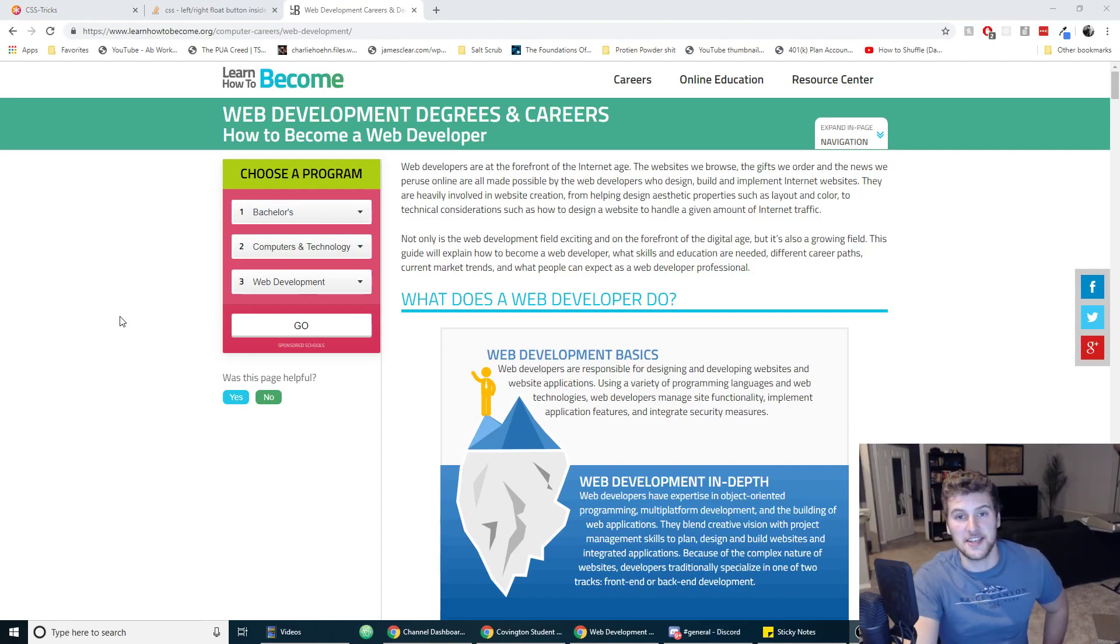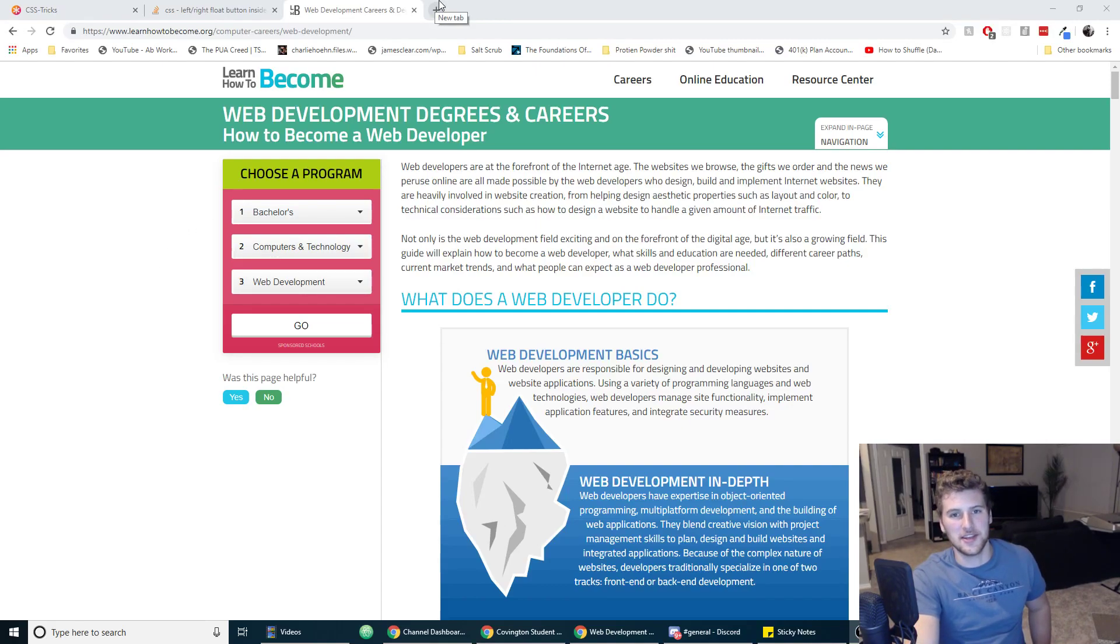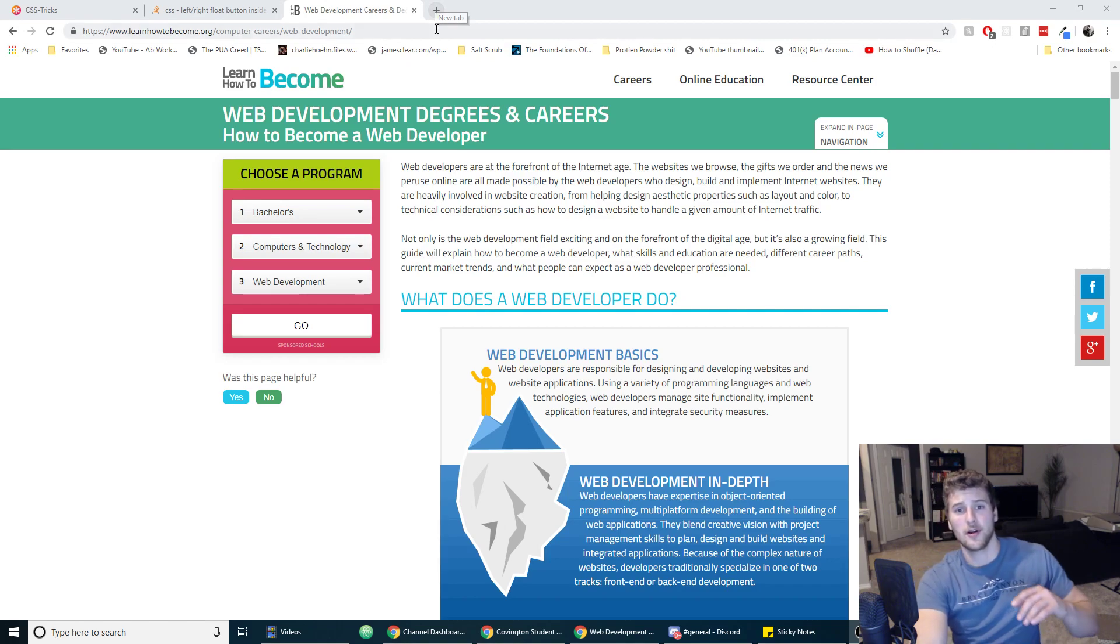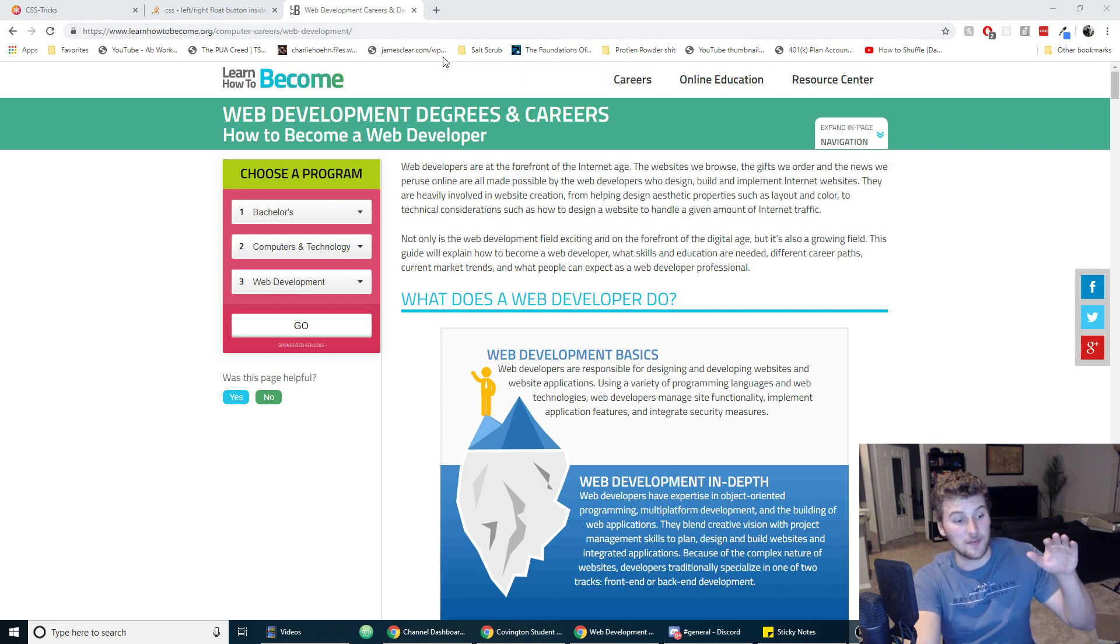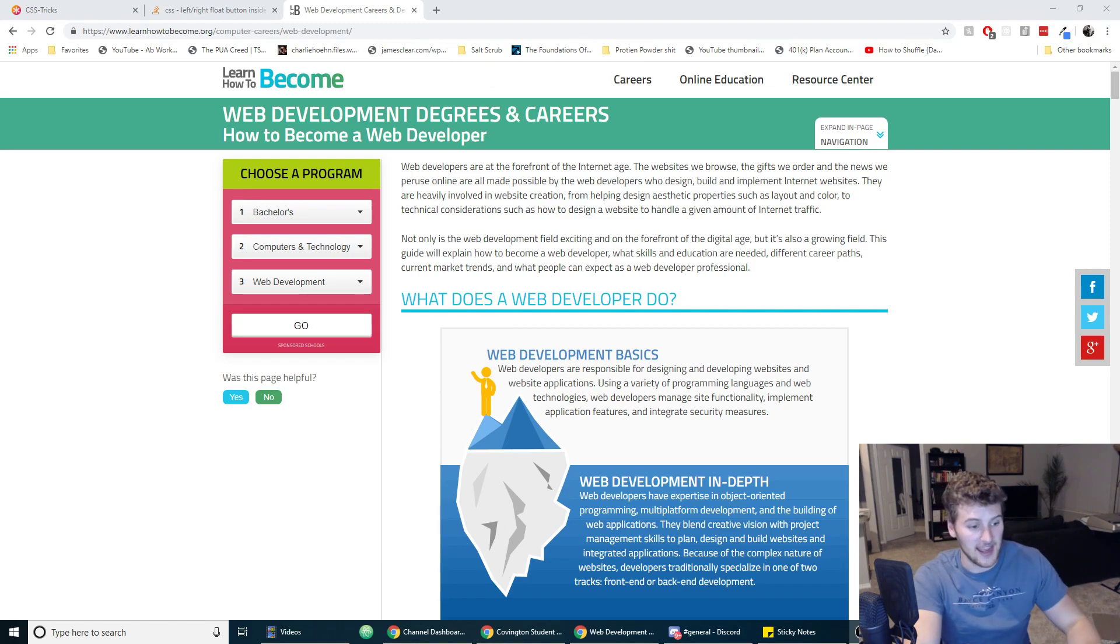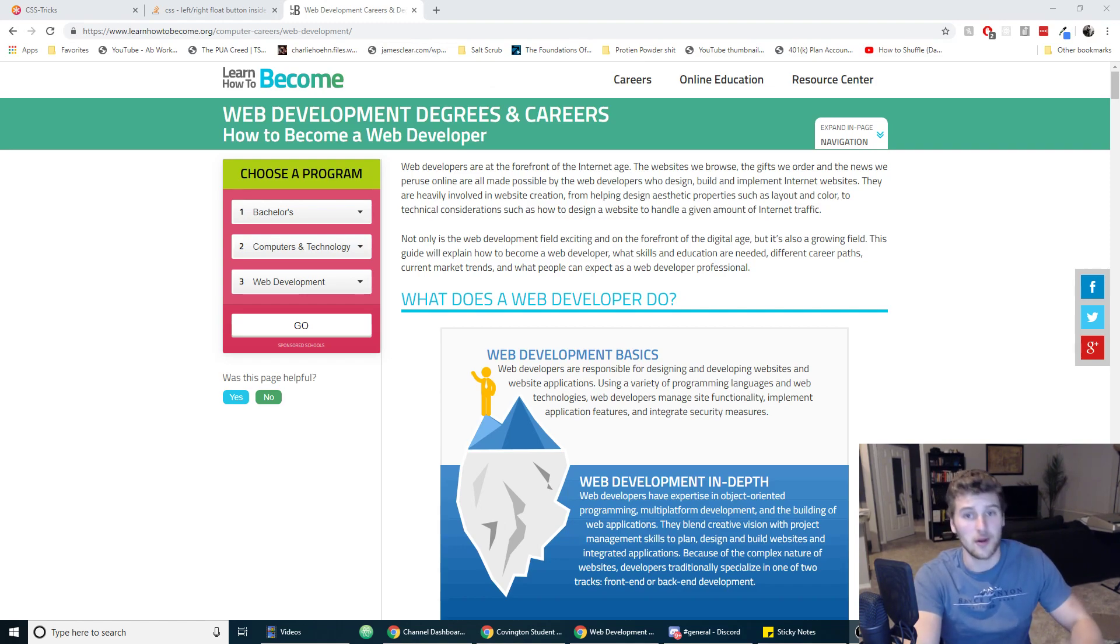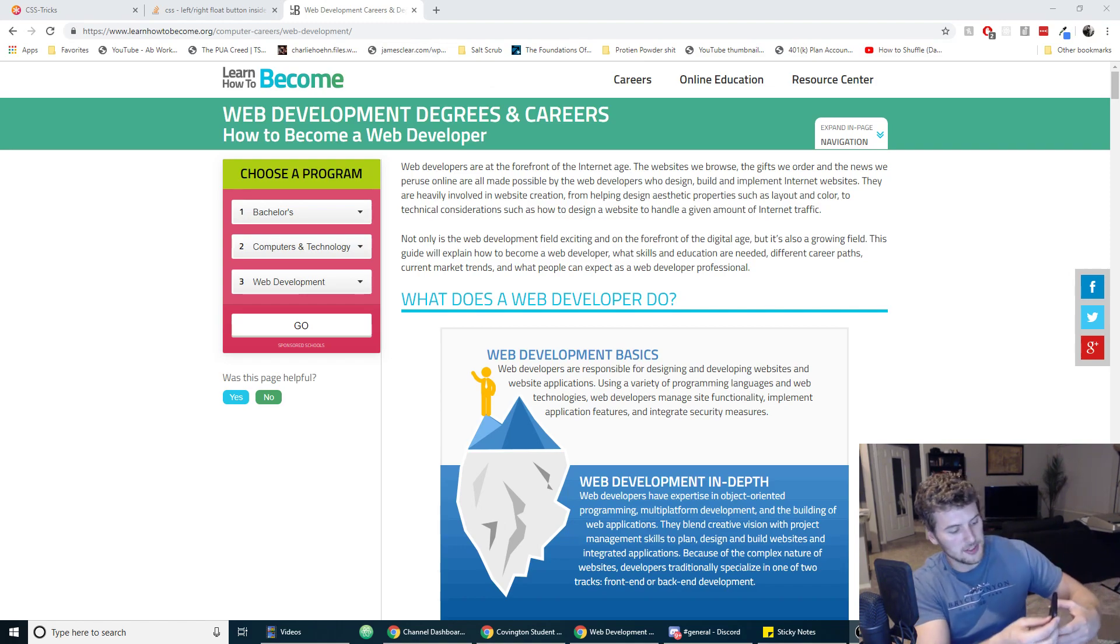What's up guys, Garrett here with Self-Taught Dev. Today we're going to talk about what you need to know to become a web developer in 2019. I got a new webcam if you can tell. I can't really tell the difference honestly, but I don't have to set my phone up anymore.